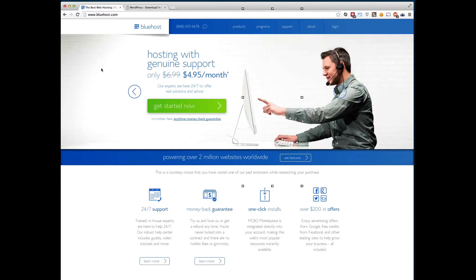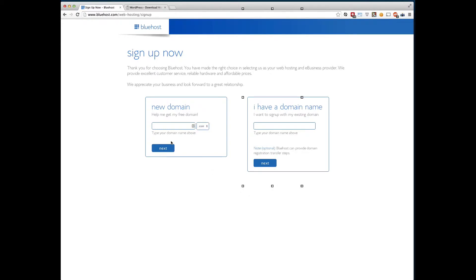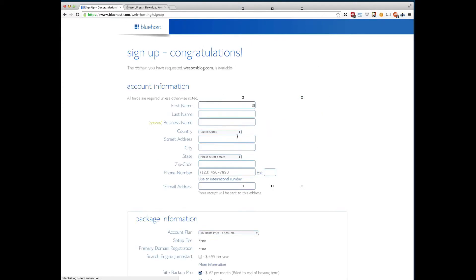So once you're on this page, I want to go ahead and click get started now. And this is where we check to see if your domain name, your .com, your .org or whatever you're looking to do is available. So I'm going to go ahead and type wesbossblog. Check if it's available. If it's available, it will go to the next steps. There we go. If it's not, it'll make some suggestions for you.